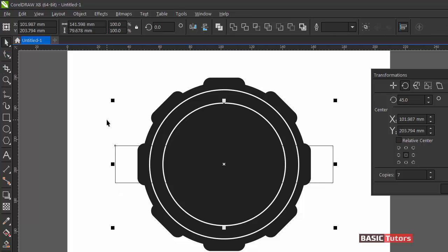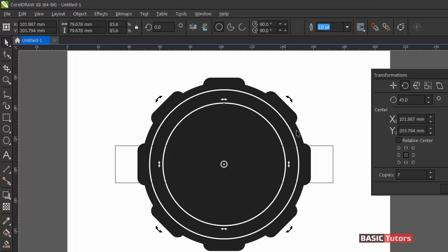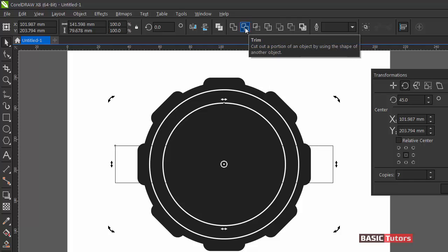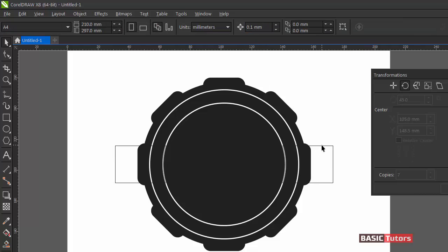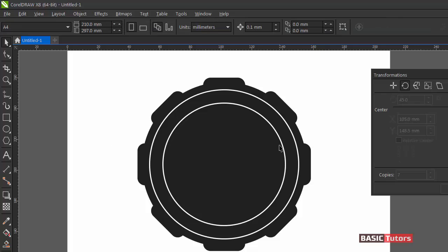Make it center by clicking E and C on the keyboard. Now select both objects and click the Trim tool. The shape was already trimmed.